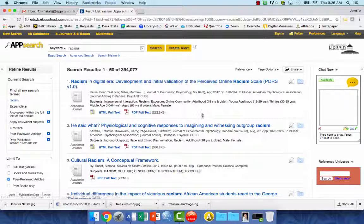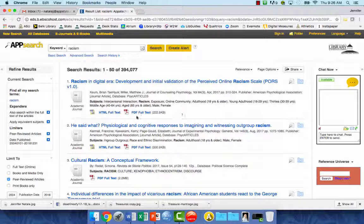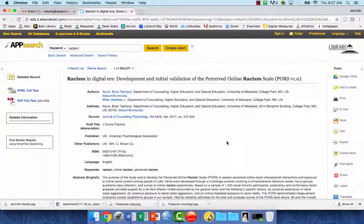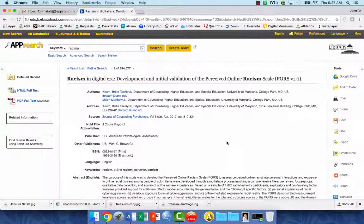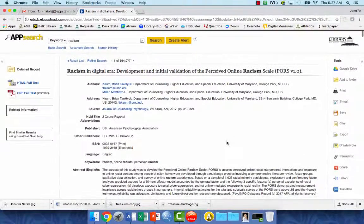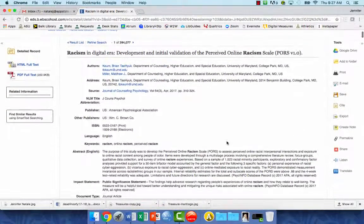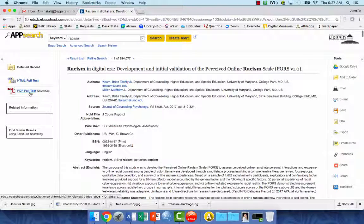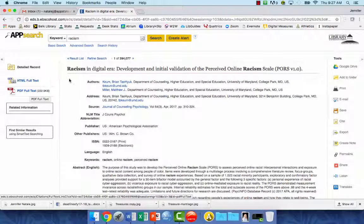In the first few results here you can see that there's actually a PDF full text attached right to this article record. If you click on the record you can see a lot more information about this article and you can click on the PDF full text to open it up.